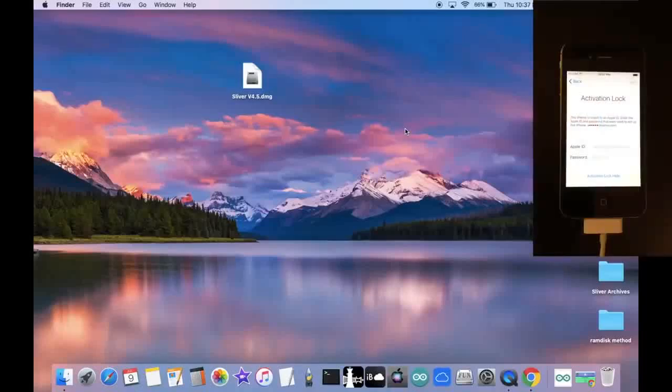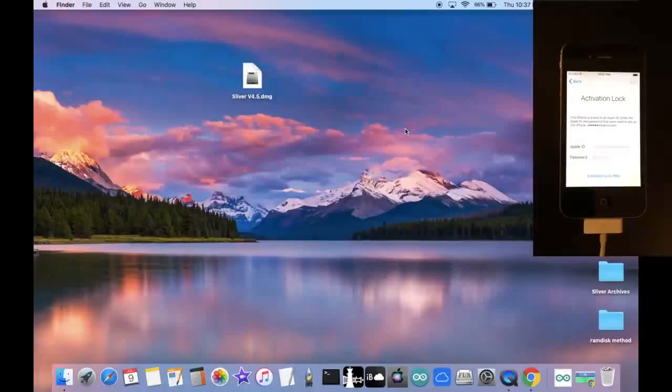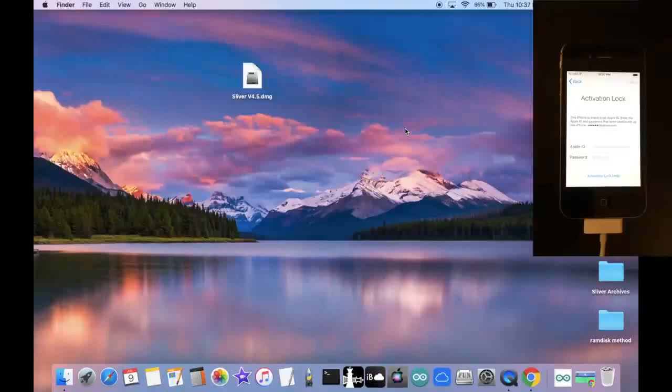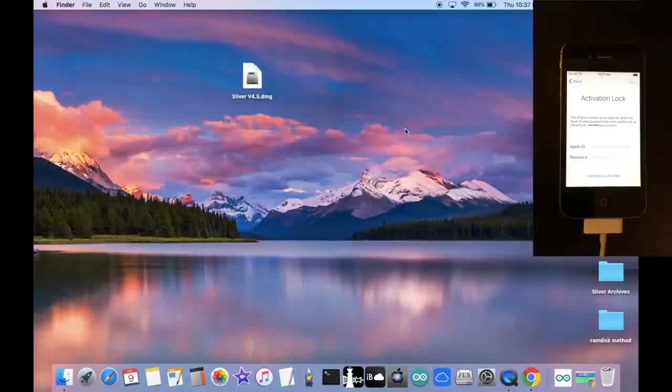Hey guys, this is Apple Tech 752, and in this video, I'm going to show you how to completely bypass iCloud Activation Lock on your iPhone 4S with the brand new Sliver V4.5.